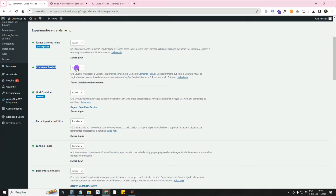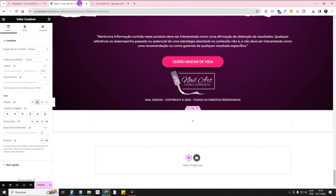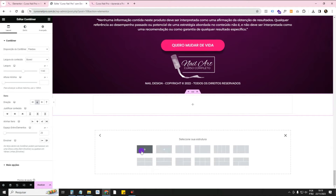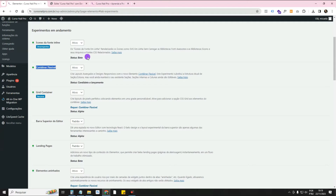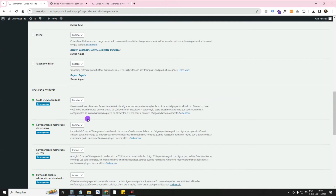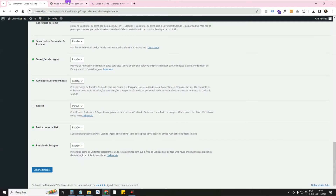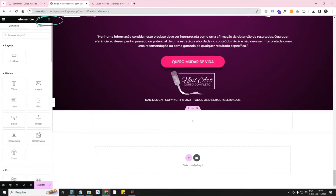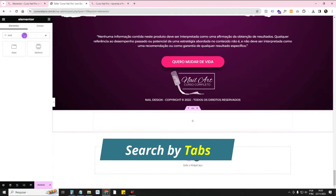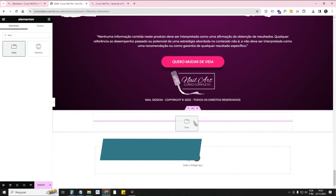If you're not using Flexbox Container, it's really worth watching. There's a video here on the channel showing you how to use it because it's totally changed the way we create websites. If you're clicking here and you're not seeing these little arrows, it's because you don't have Flexbox active — you're using the old Sections and Columns version. You also need to activate the Flexbox Container and the Nested Widget, then click Save. Once you've saved, come to the Library and get the Tabs widget.